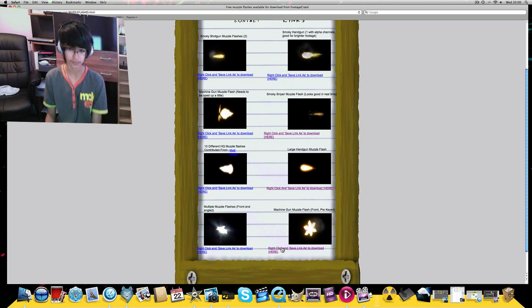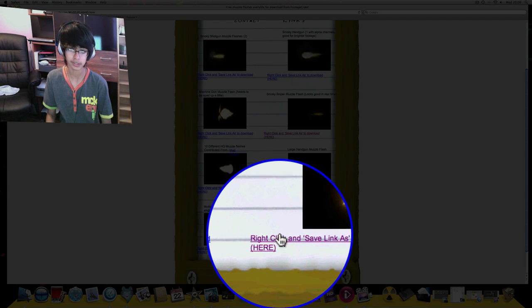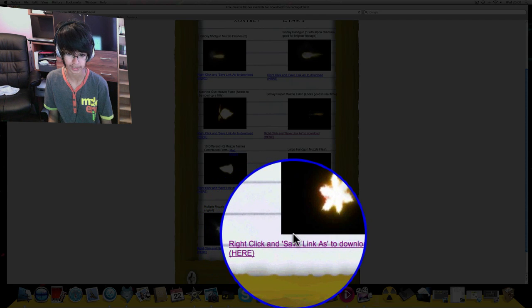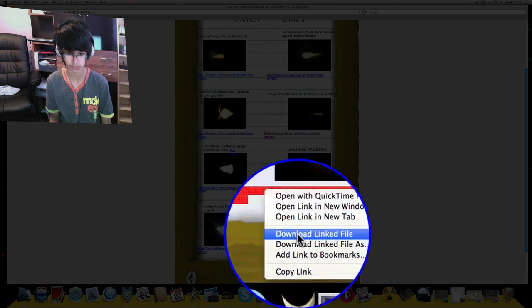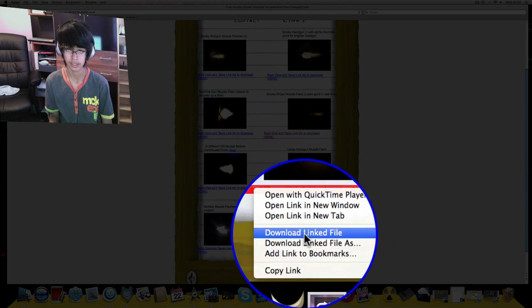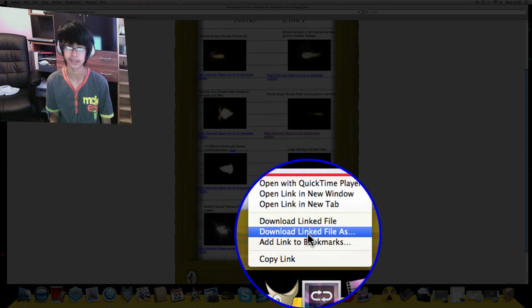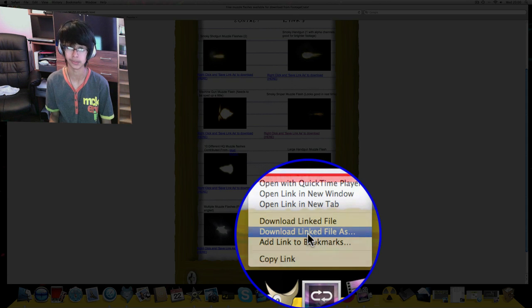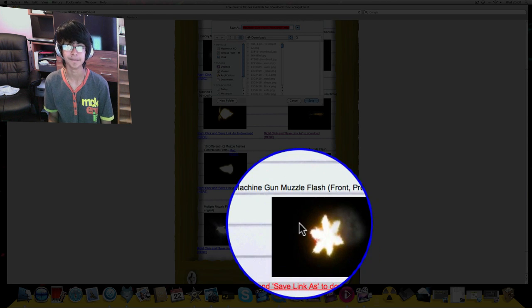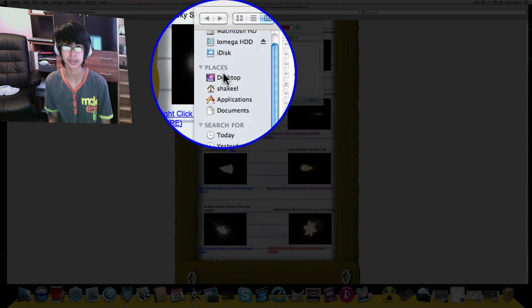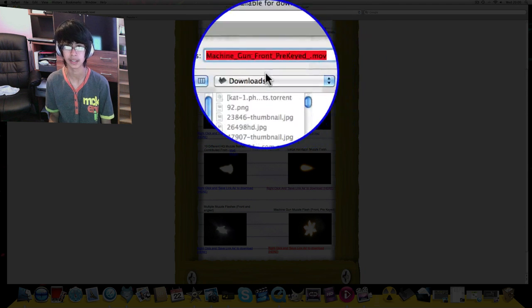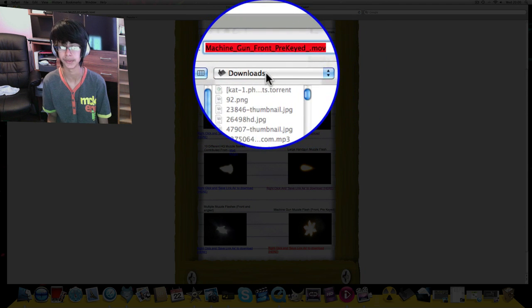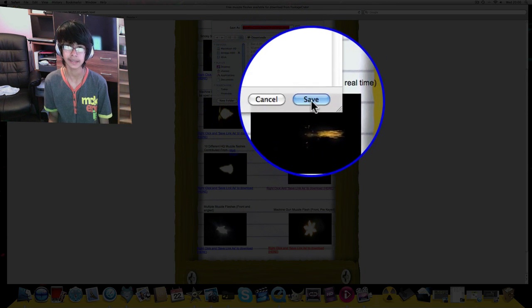So for the Mac—well, for the PC I think it's right-click and save link as—but for the Mac you just want to right-click and click on download linked file as, or you can do download linked file. And you want to save it into your downloads. It helps if you do that. You're just going to click on save.